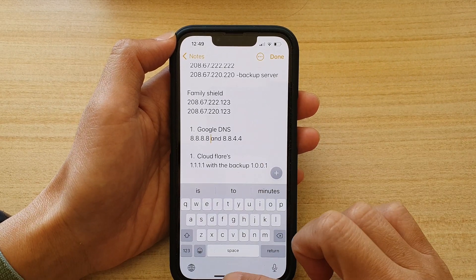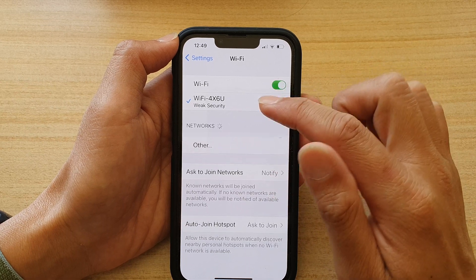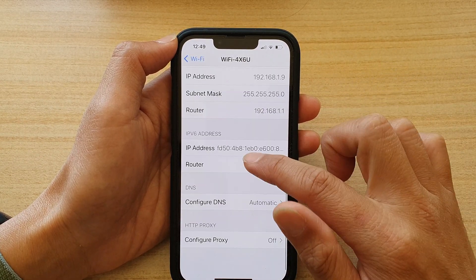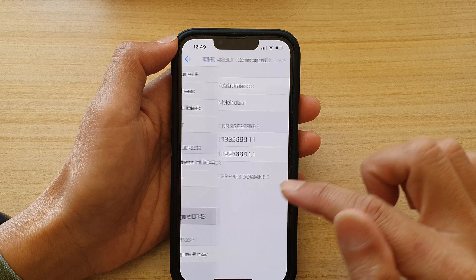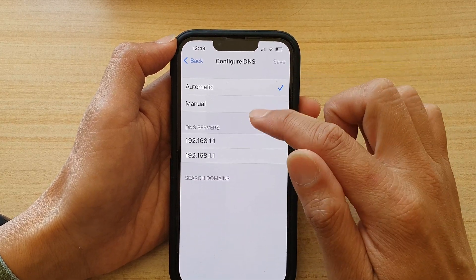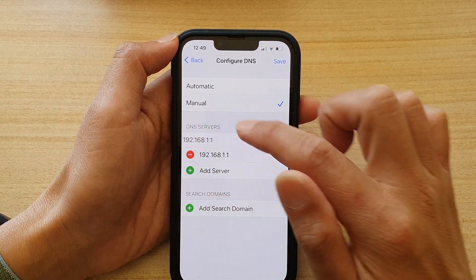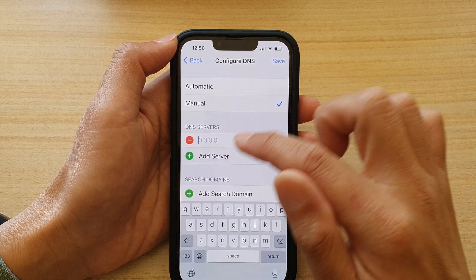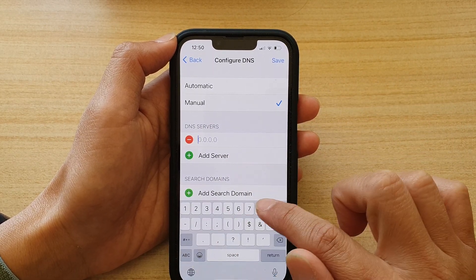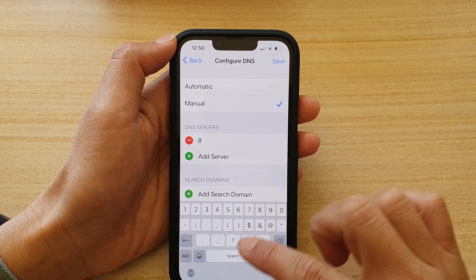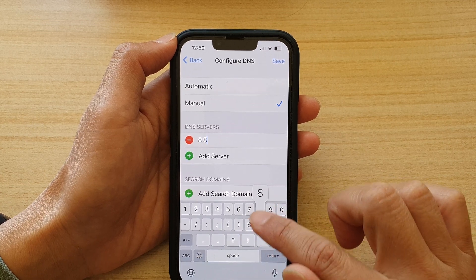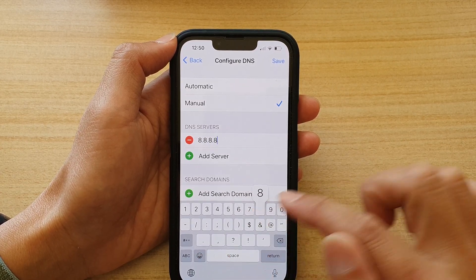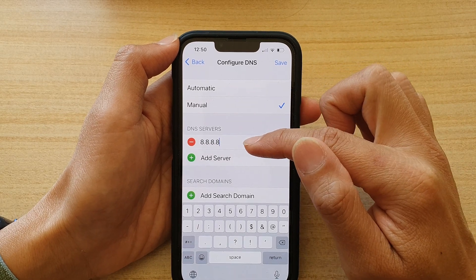Let's go back into Settings, go back into the Wi-Fi info screen, tap on DNS, Configure DNS, then choose Manual. I'm going to delete the automatic one and then manually add in the IP address 8.8.8.8 for Google DNS.